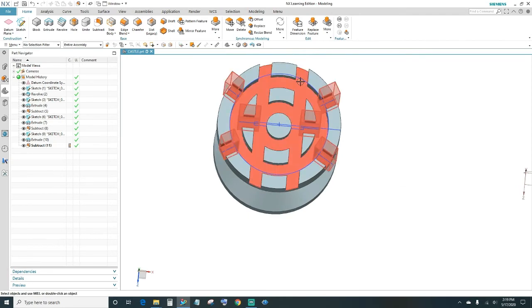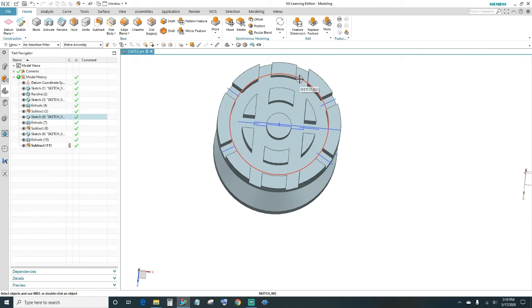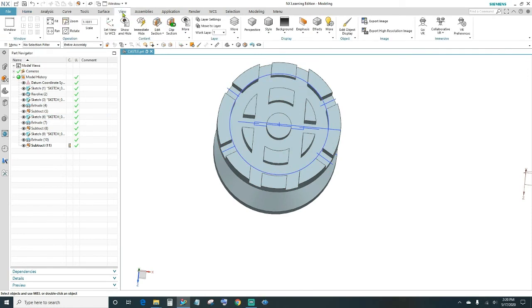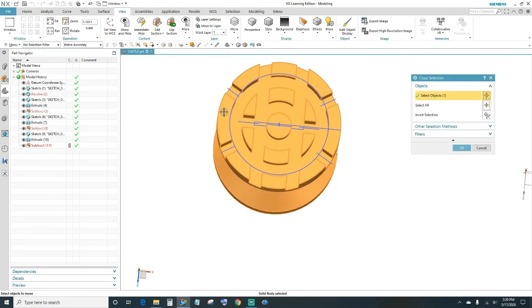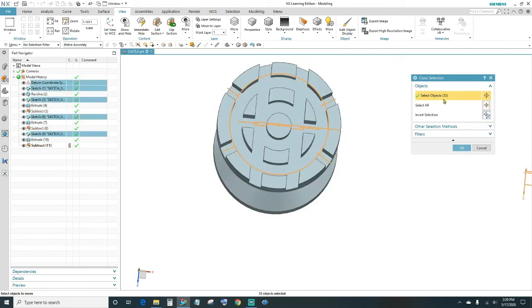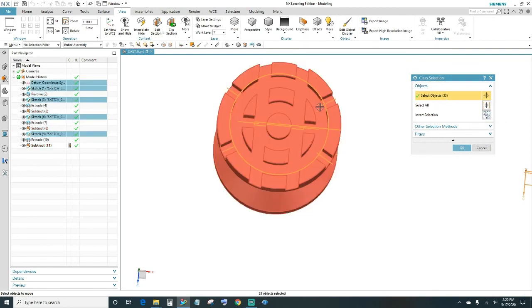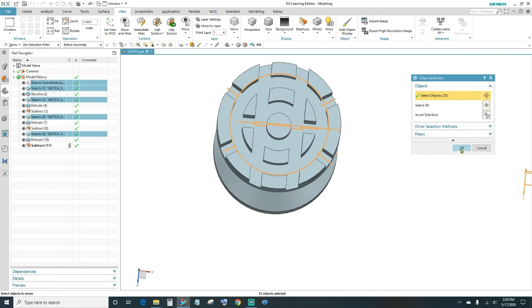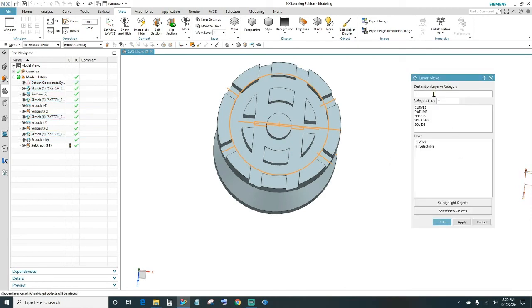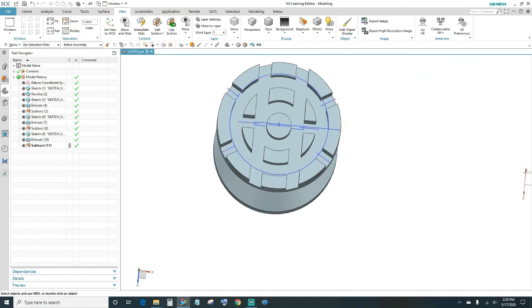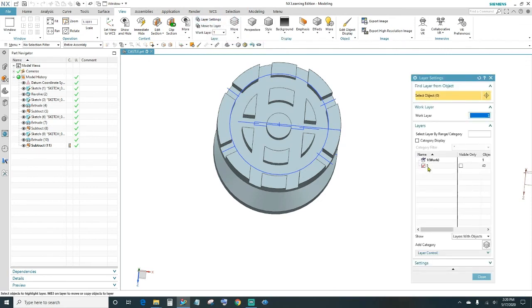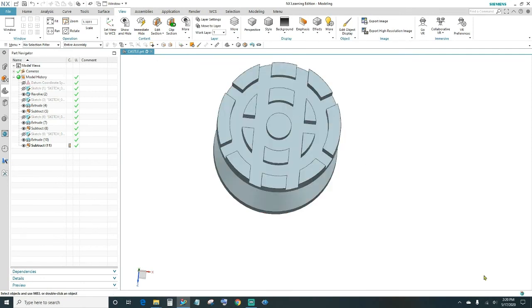The next thing is I'm going to hide all the sketch lines we've created. Come up here under the View tab and go to Move to Layer. Select your body, then Invert Selection — that should give you 33 objects, all the sketch lines and everything else we've created. Go ahead and click OK. We'll assign these to a different layer — type in Layer 5 and press Enter. Then under Layer Settings, you should see Layer 5 that we've created. Uncheck it and there they go. Go ahead and close out.